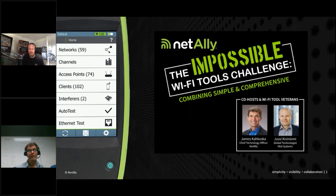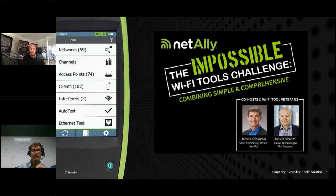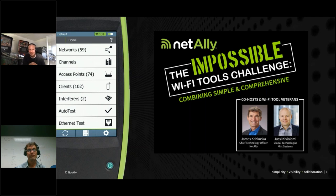At Mist, product management is very close to customers, and we also try to get our data scientists close to customers — directly and through product managers. Data scientists today understand what's possible with ML and AI today and three years from now. That gives them a unique position in driving product direction.